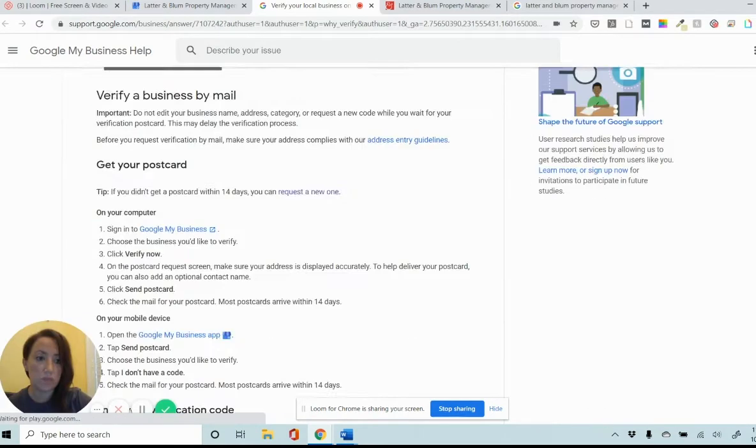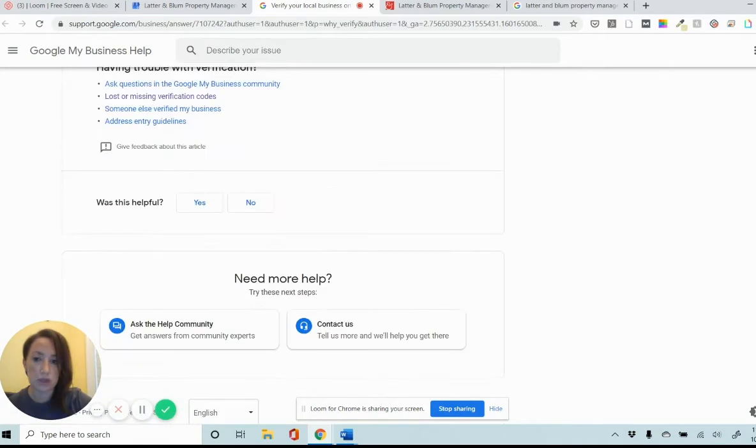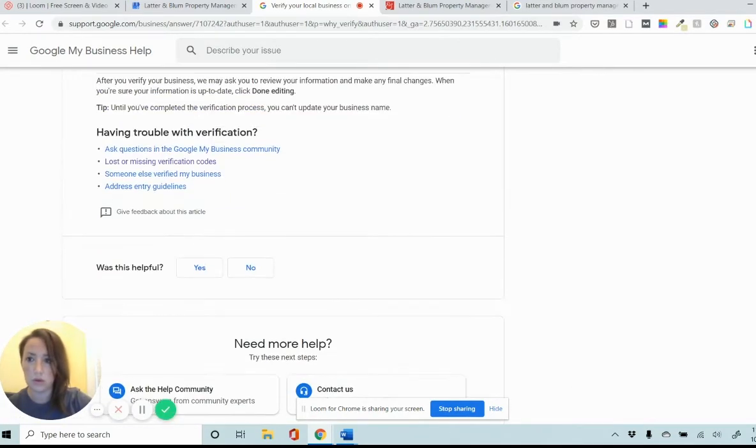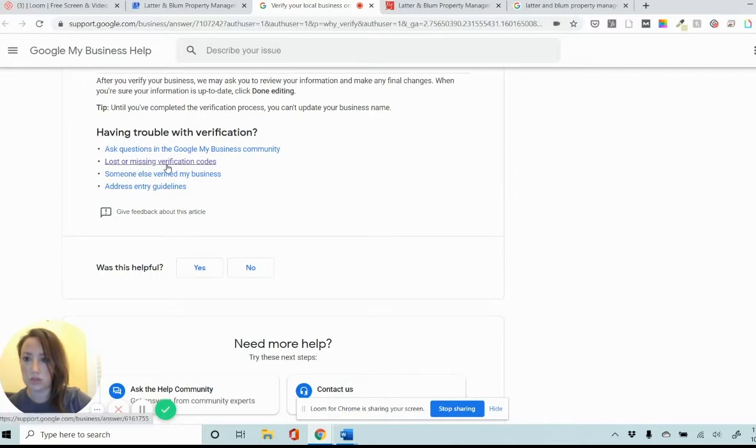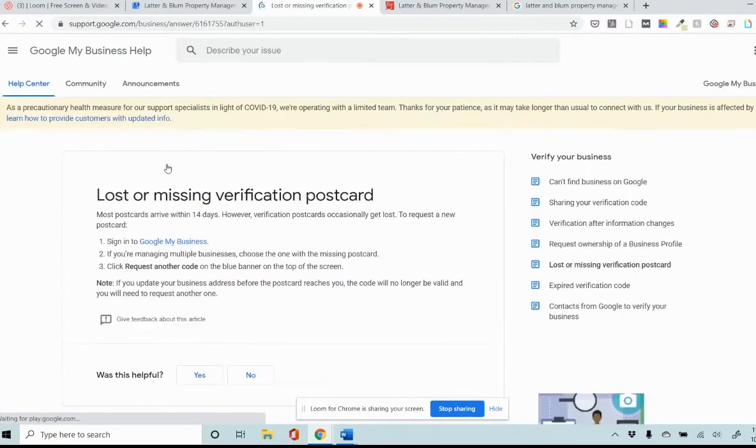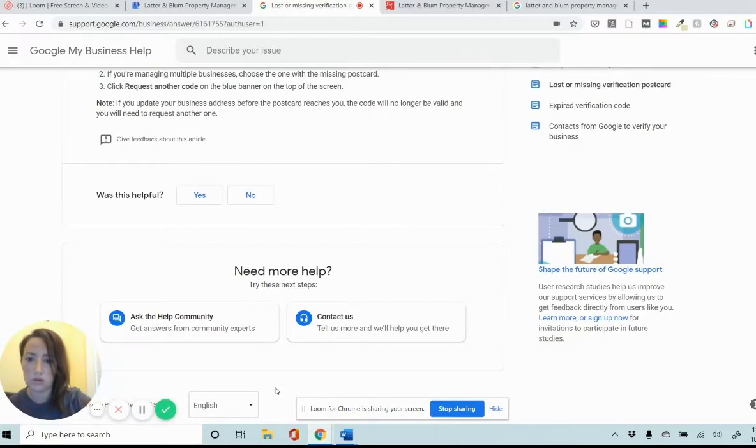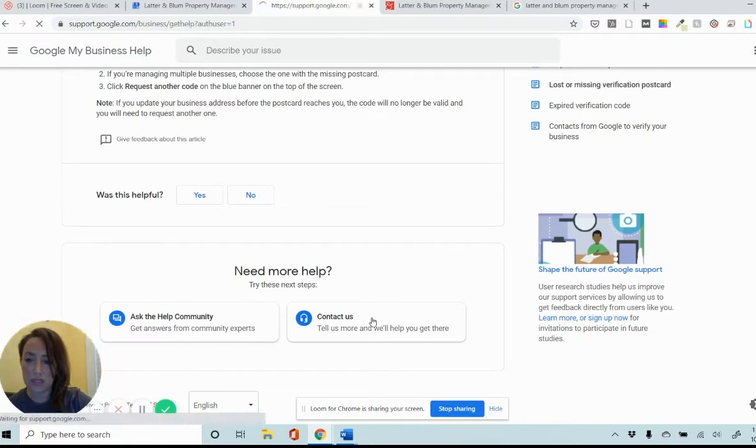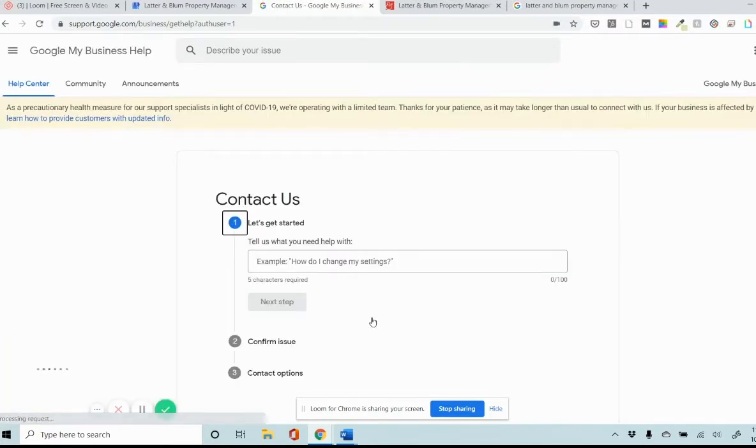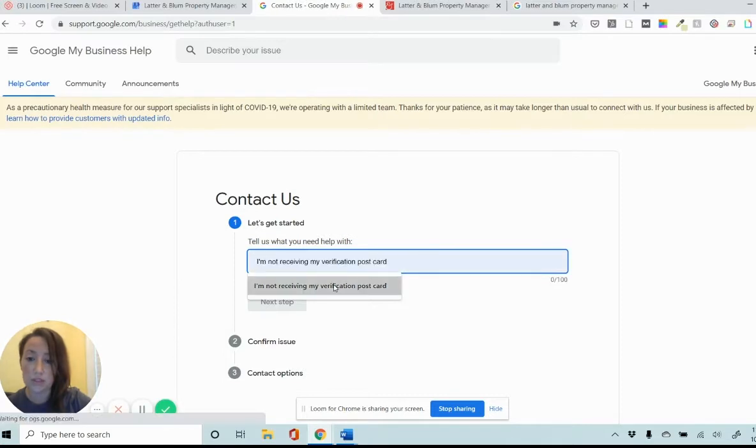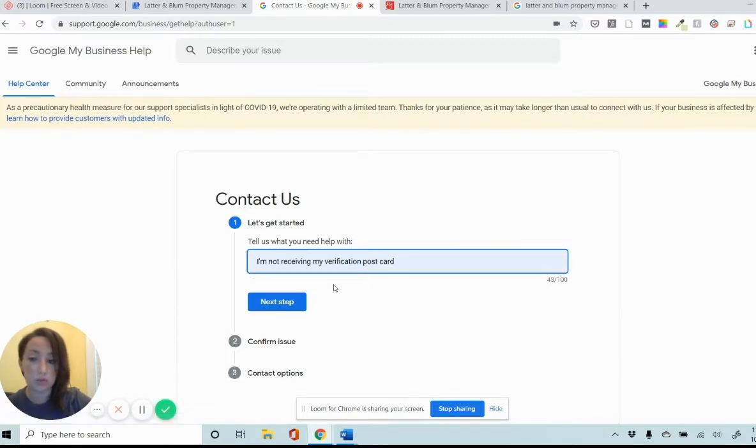And then I'm going to scroll to the bottom of this page and go to lost or missing verification codes. And then contact us. So the first thing it's going to ask is what you need help with.